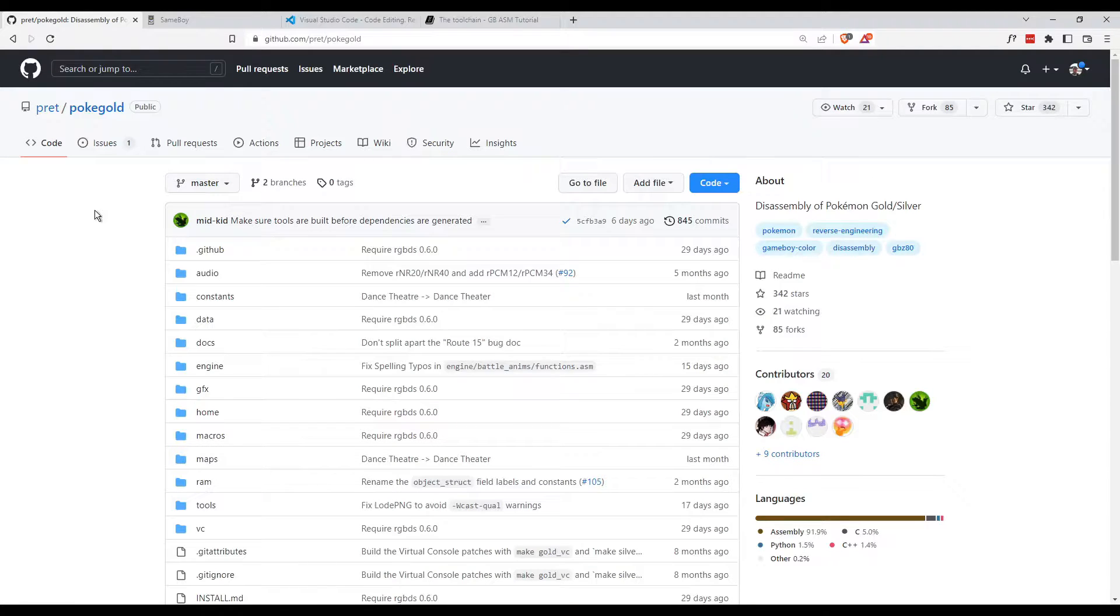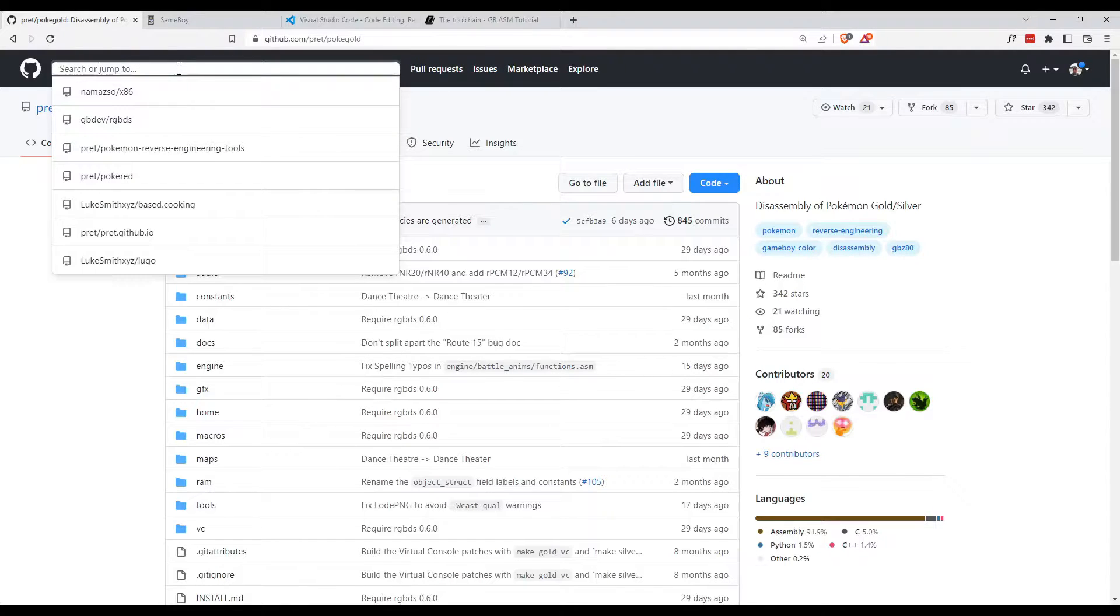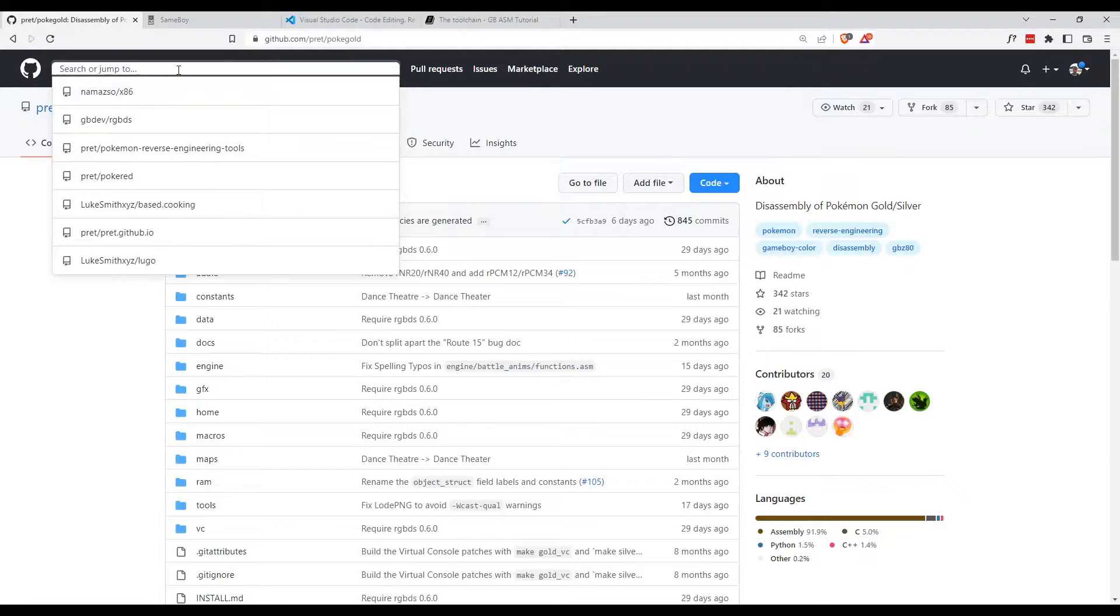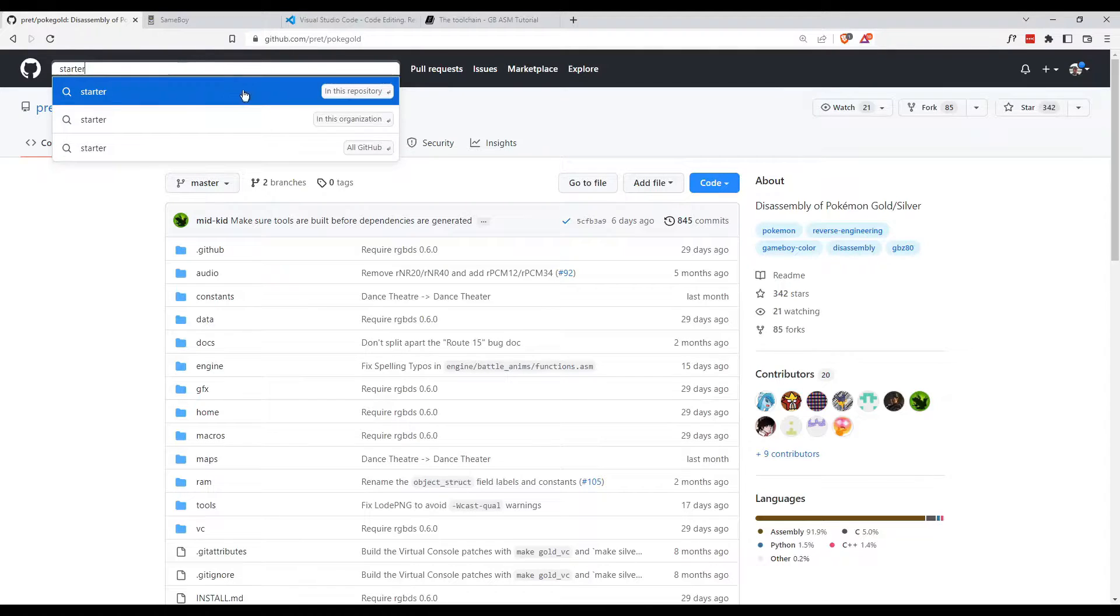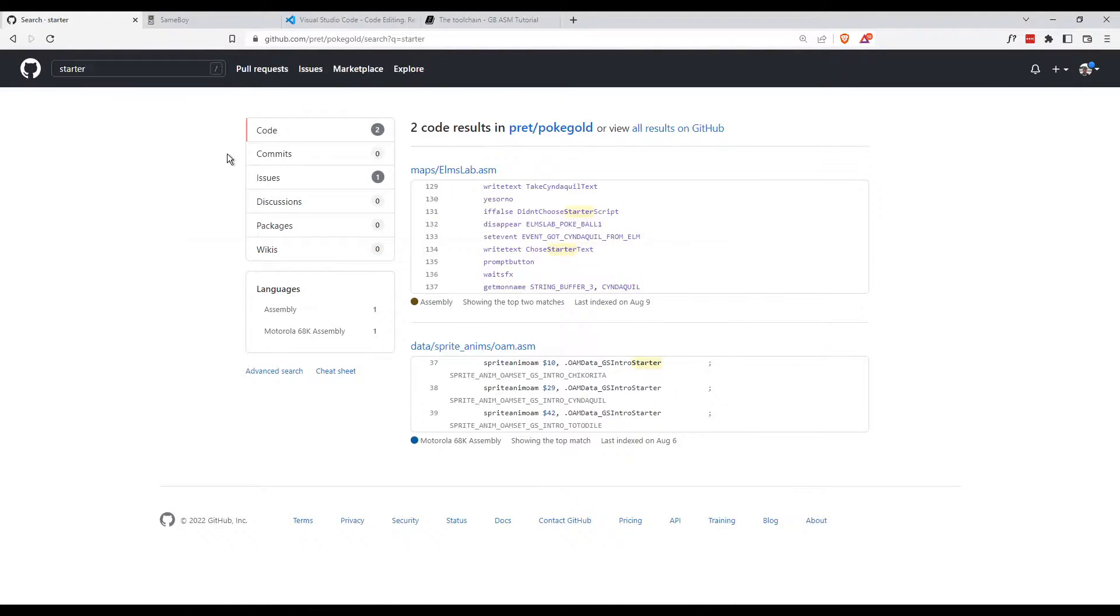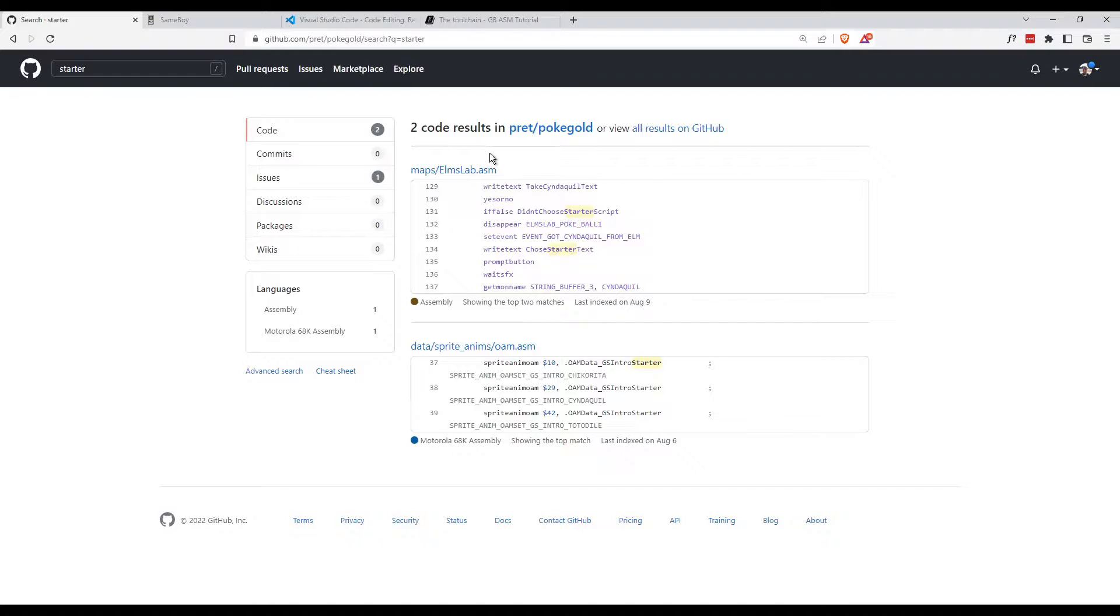All right, now that we have all our tools installed, how do we go about actually finding what code we need to edit? Well, GitHub has an amazing feature, a search bar in the top left corner. You can click on it and type in anything you're looking for within the current repository. So, I'm guessing you're looking for the starter Pokemon, so maybe this is a good keyword. Click in this repository, and it pulls up two results, elmslab.asm and oam.asm. The latter seems to be some sprite animations, while the former is the Pokemon lab. That's where you get your starter Pokemon in Pokemon Gold and Silver, so I'm assuming that's what we want to work with.